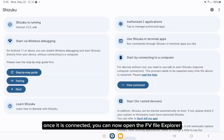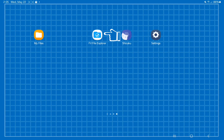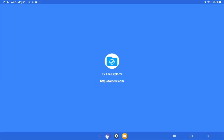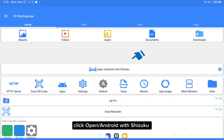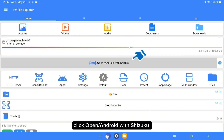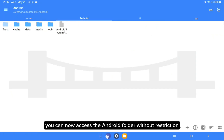Once it is connected, you can now open the FB File Explorer. Click open Android with Shizuku. You can now access the Android folder without restriction.